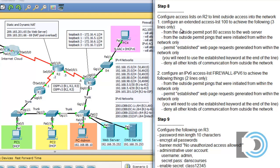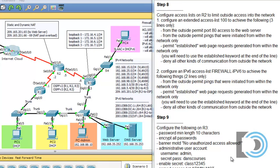So let's look at it. Configure an extended access list, number 100, to achieve the following three lines only. From the outside, permit port 80 access to the web server. We have a web server on our network at 192.168.35.252, but we need to remember that this web server, from outside on the internet, is known as 209.165.201.65.